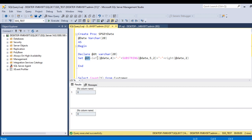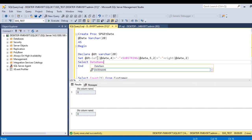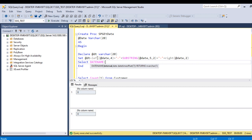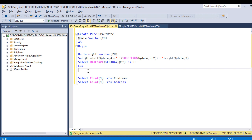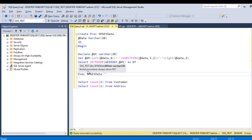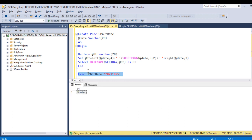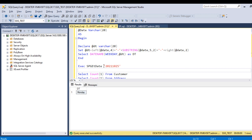Execute the stored procedure with an input of '20201025'. It returns 'Monday' — everything looks good. Copy this and go back to SSDT. Now let's configure the Execute SQL Task. Create a connection to the destination database — we already have that connection so we'll use it. In the SQL statement, write the EXECUTE command with a question mark as the parameter placeholder, then click OK.